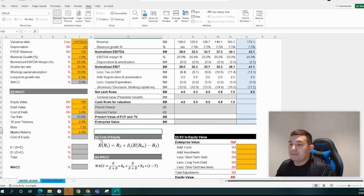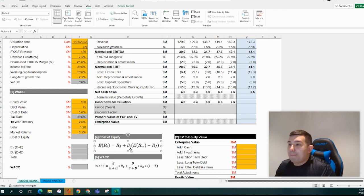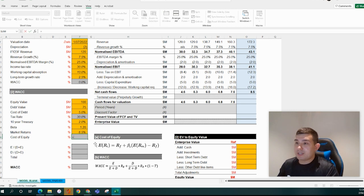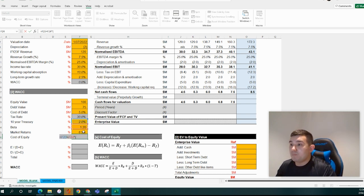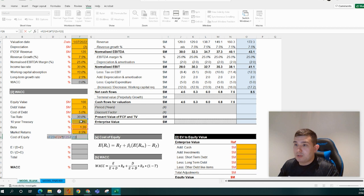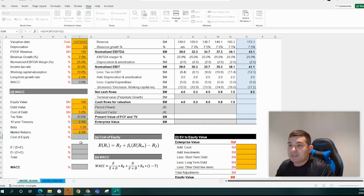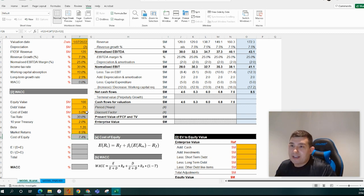Now the cost of equity — we calculate this using the Capital Asset Pricing Model. Cost of equity equals our risk-free rate, plus beta multiplied by market returns less the 10-year treasury rate. So that's: equals risk-free rate, plus beta times (market returns less risk-free rate). And we get roughly 7.4%. Now that we've got our cost of equity and cost of debt, we need to calculate the different proportions of equity and debt in our capital structure.